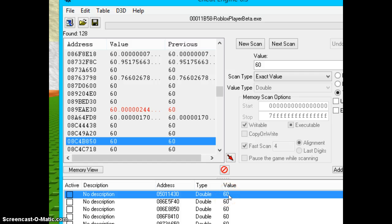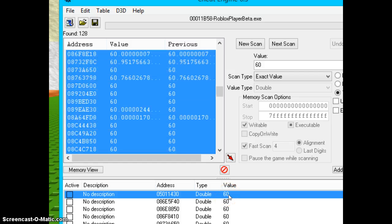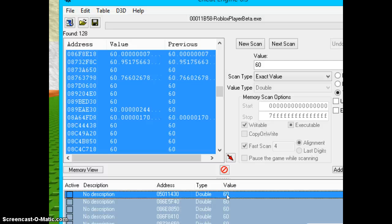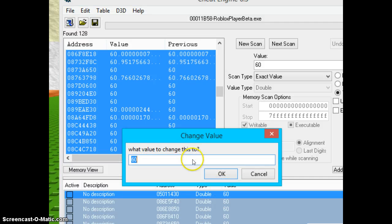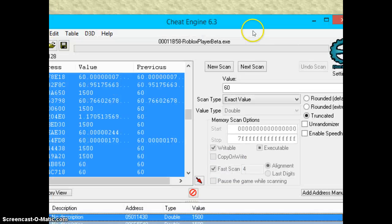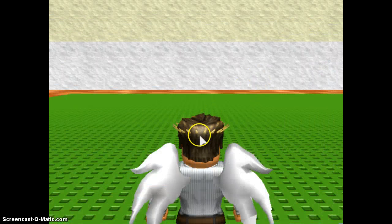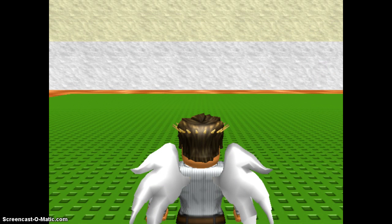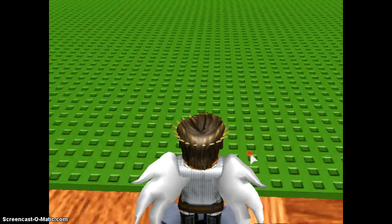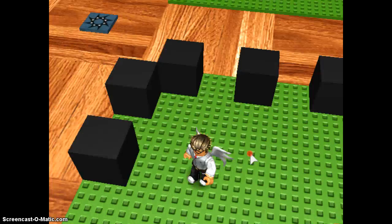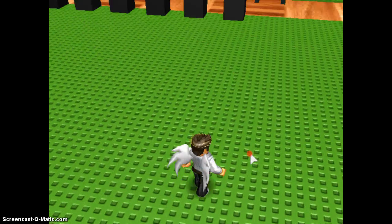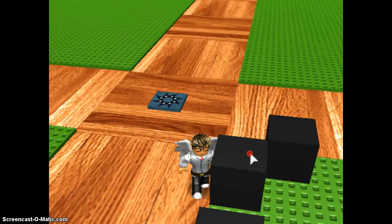We're going to press CTRL plus A, and then we're going to change the value bar from 60 to 1500. Then we're going to turn it up, and there we go — we got the speed hack completely done.